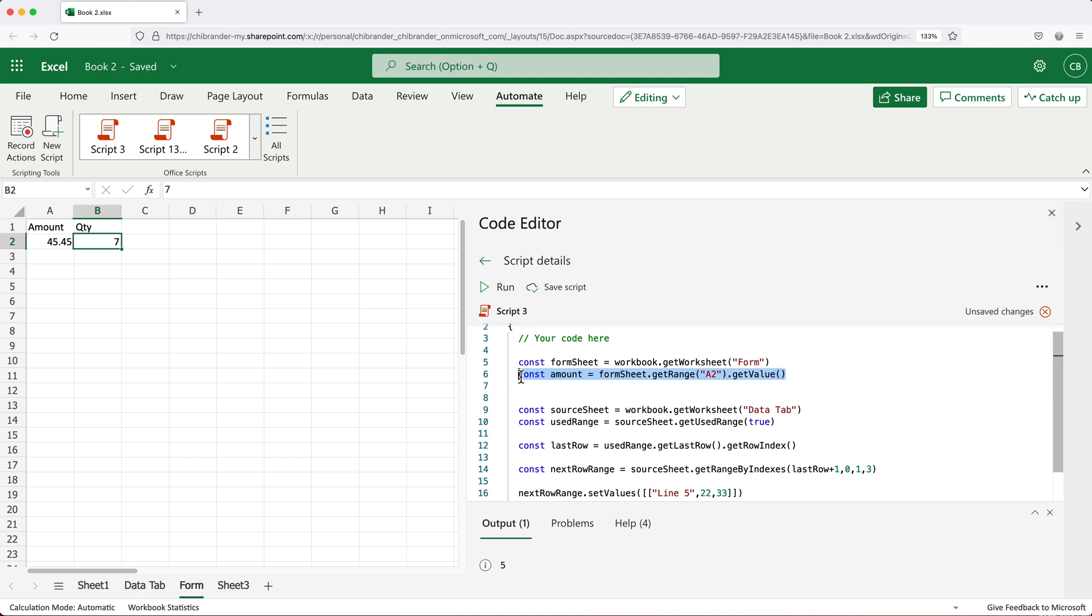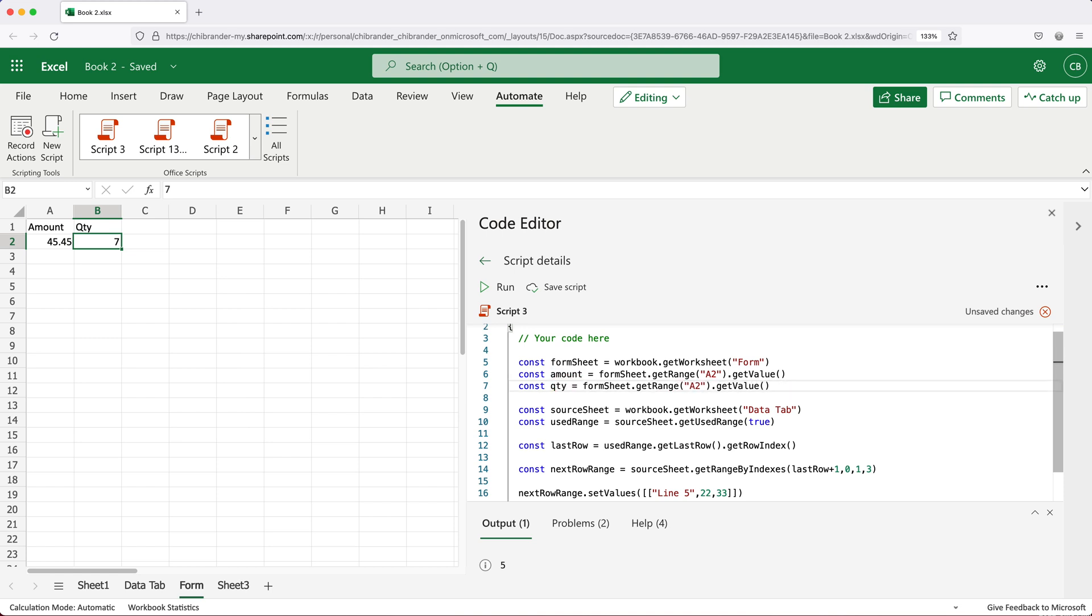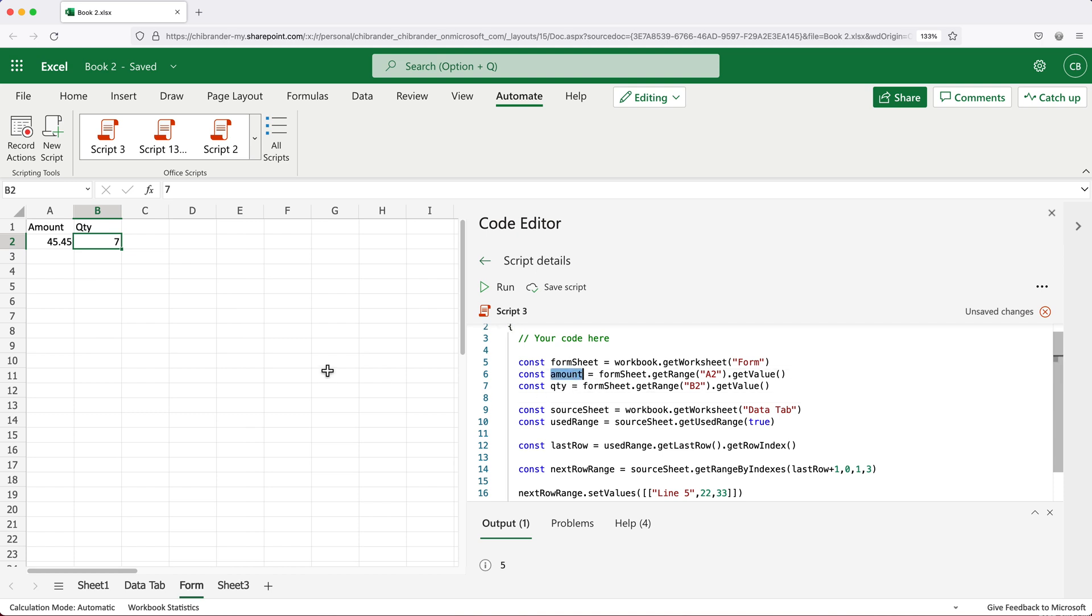I'm going to copy this line. And for this one, we'll do qty for quantity. And this will be B2 cell, we'll grab the value from that cell. So now this amount would be the number here, qty would be the number here.